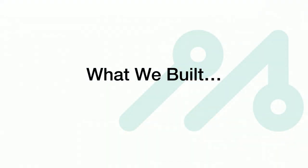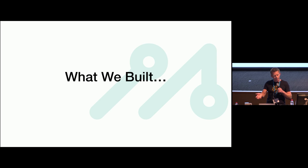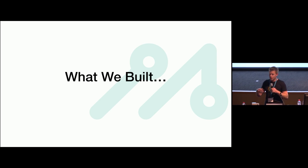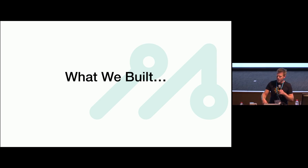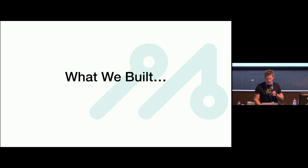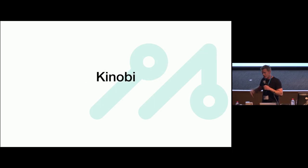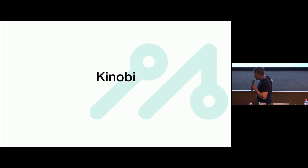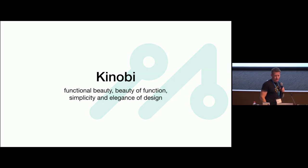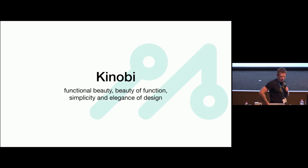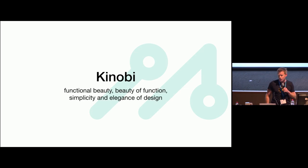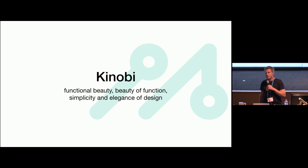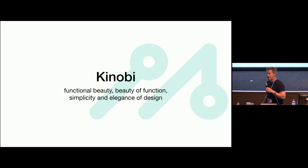The problem hadn't been solved externally, so we ran with that for a while, and then the framework got released, like patch reporting in Jamf. That was useful, and then they opened up the endpoint with Jamf Pro 10.2. So we built this. It's called Kenobi, which is from the Japanese - functional beauty, beauty of function, simplicity, and elegance of design. All principles I'd like to adhere to.